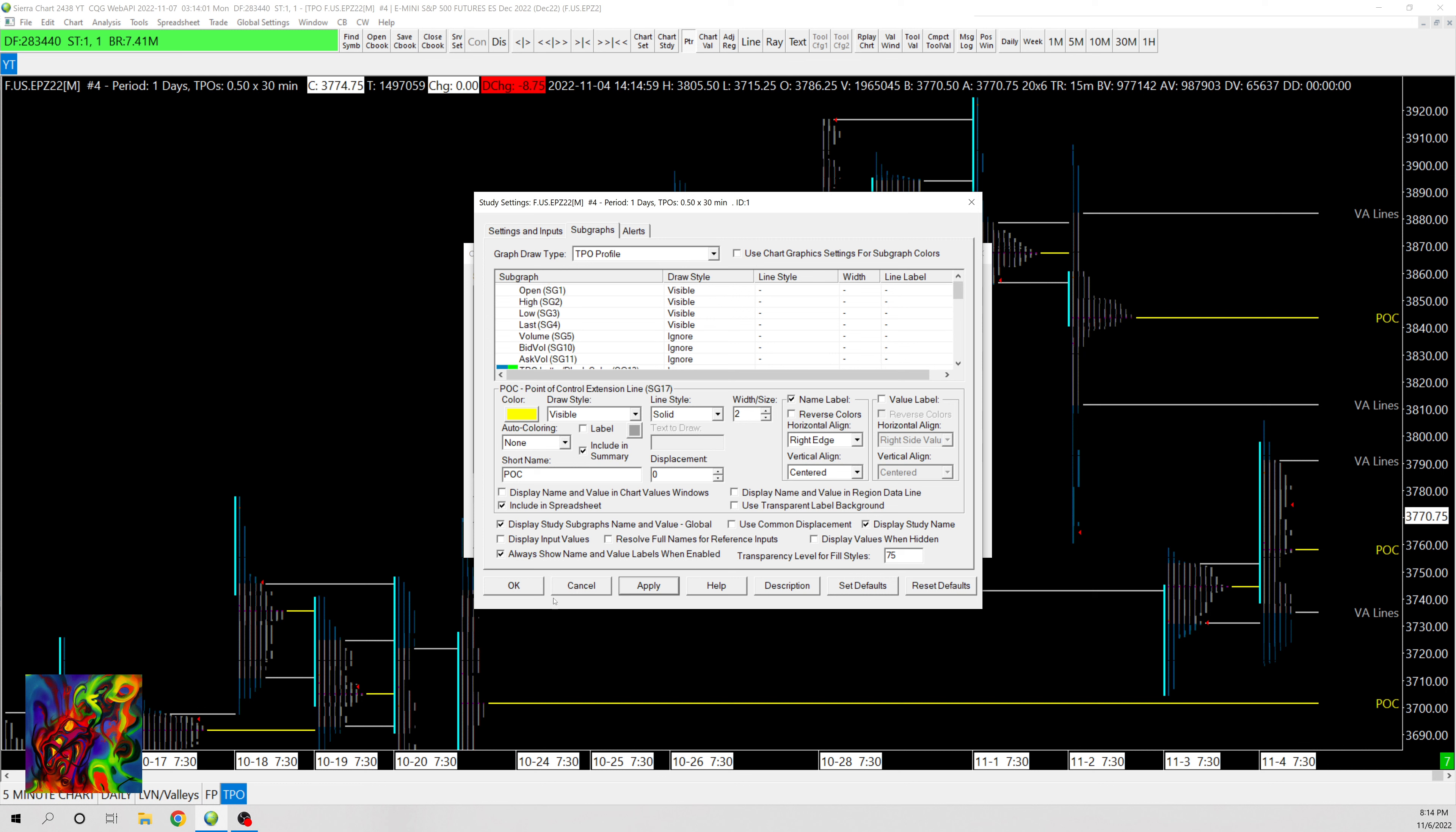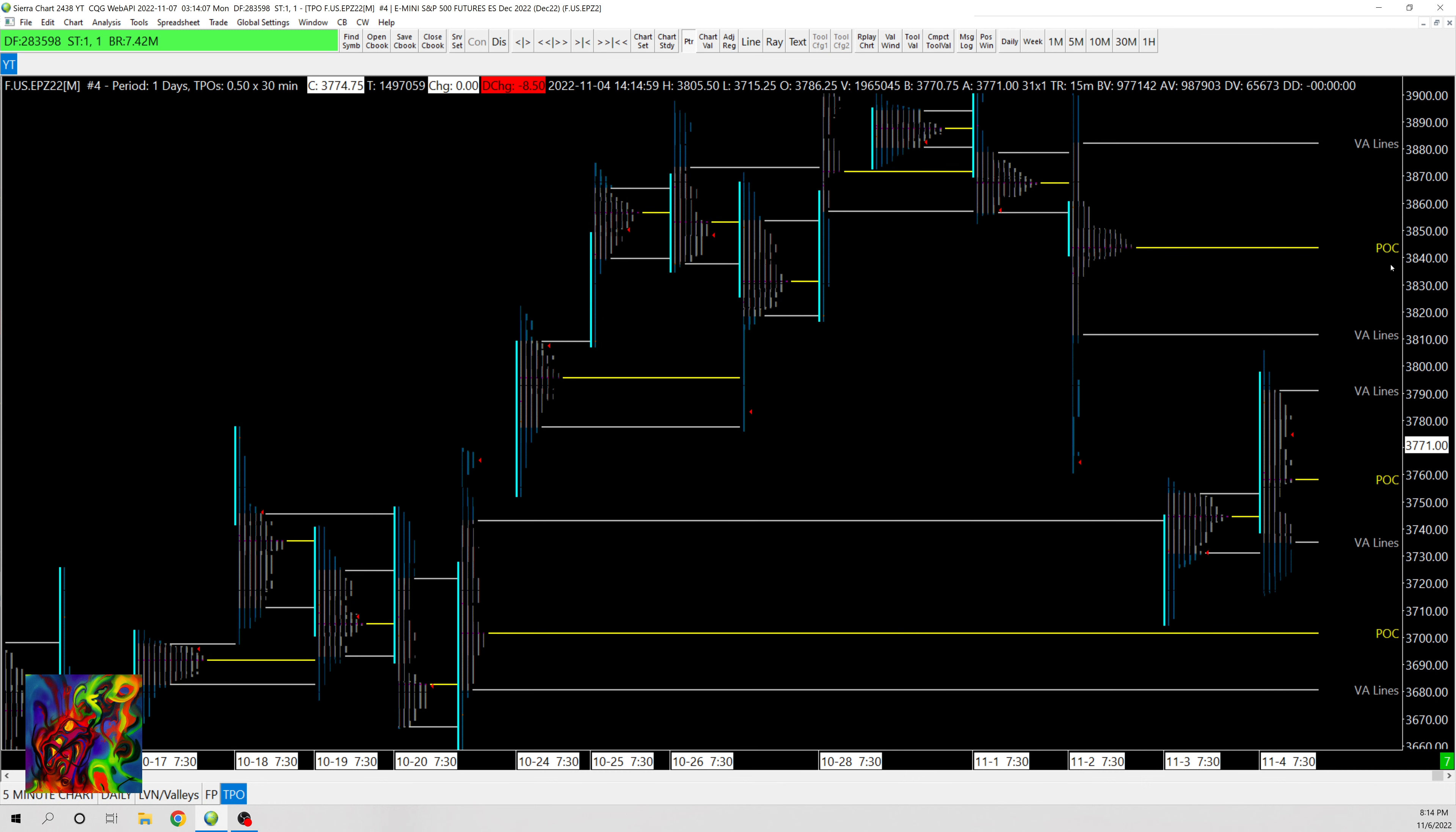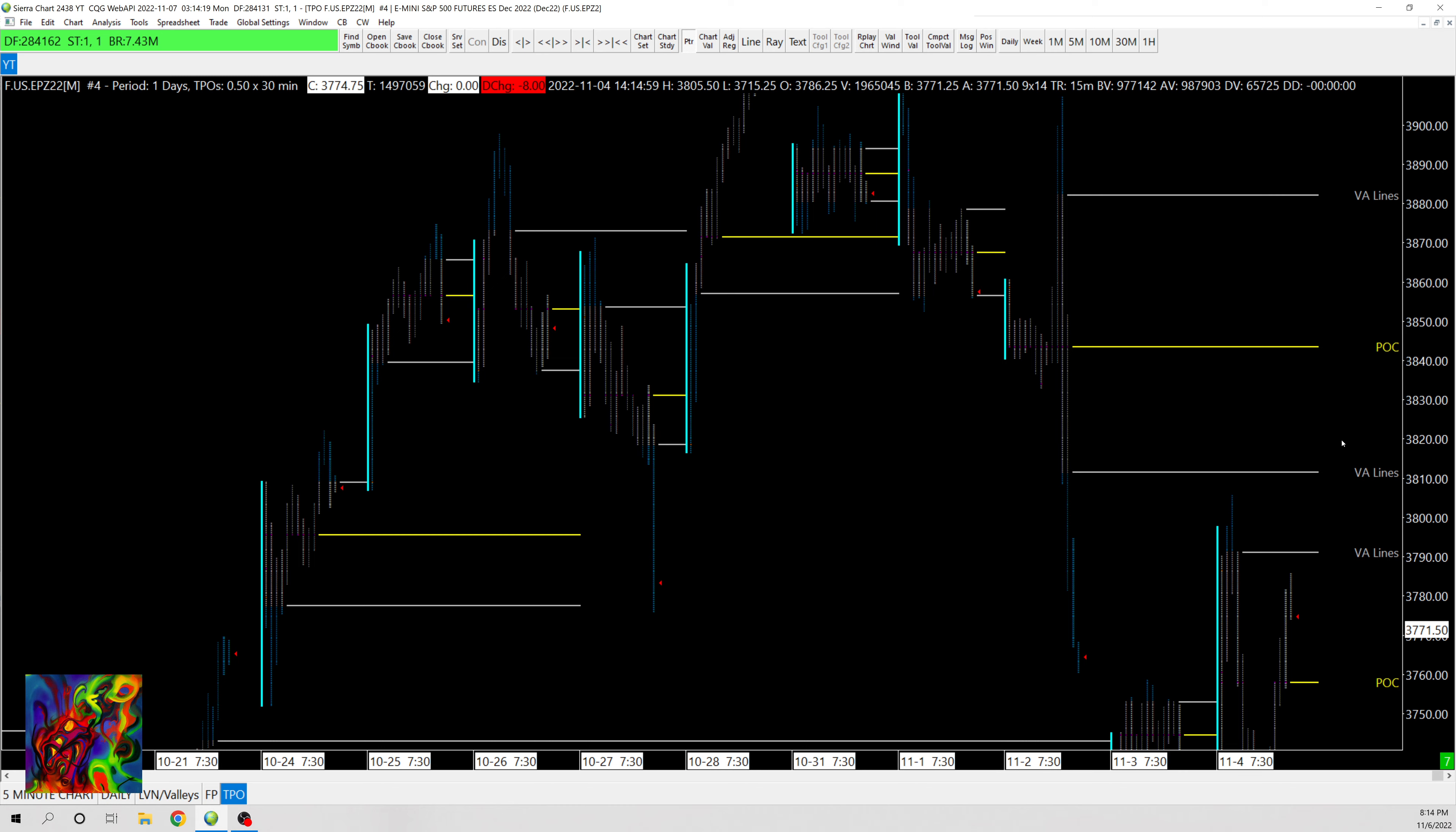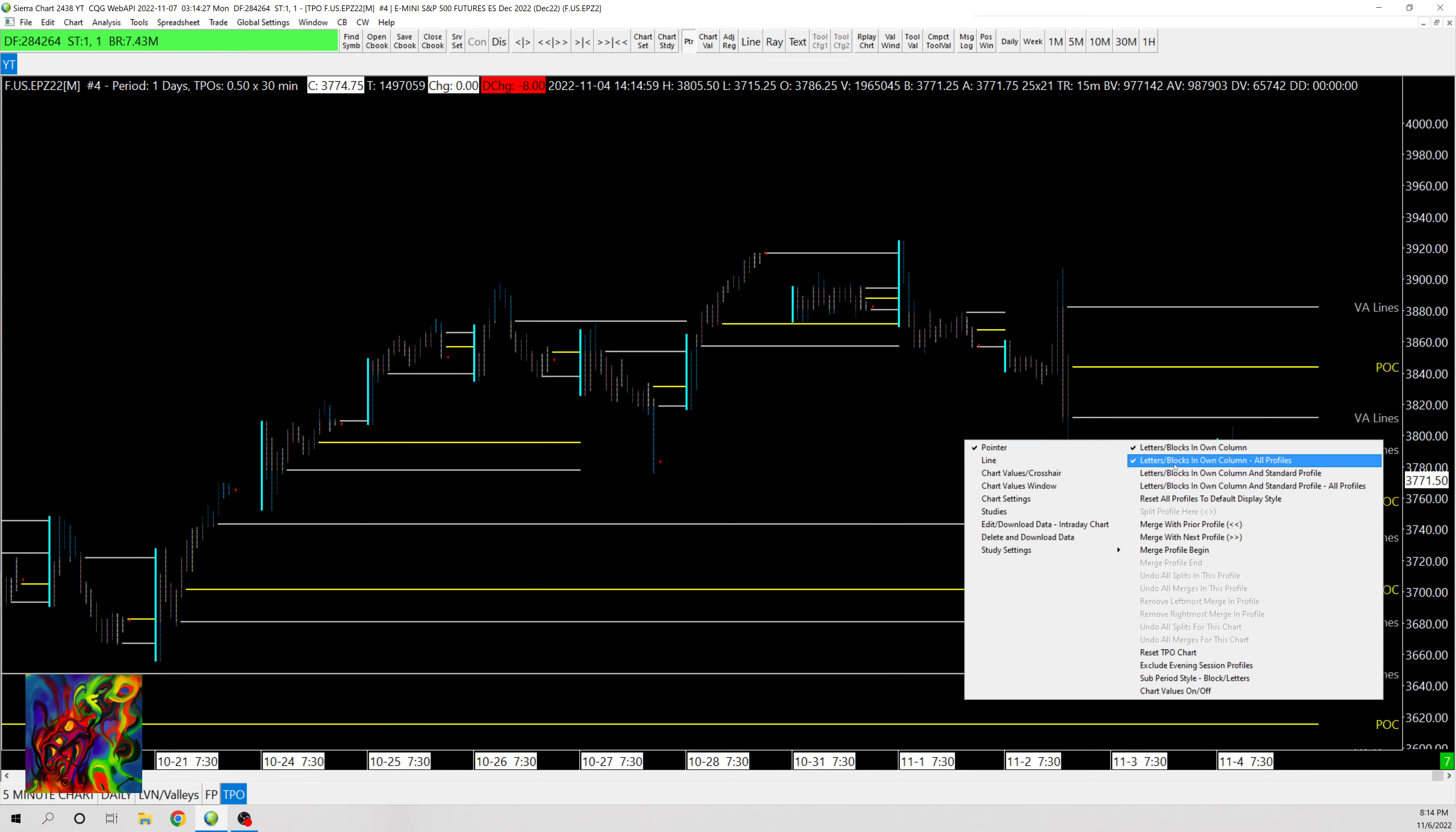And then you can change the styling as you like it, but this is pretty much the basics. It's not too complicated. And then when you're maneuvering around with these profiles, you can right click and you can check or uncheck Letter Blocks in Own Columns. So checking this will make it look more like a normal chart rather than a more like volume profile style chart.